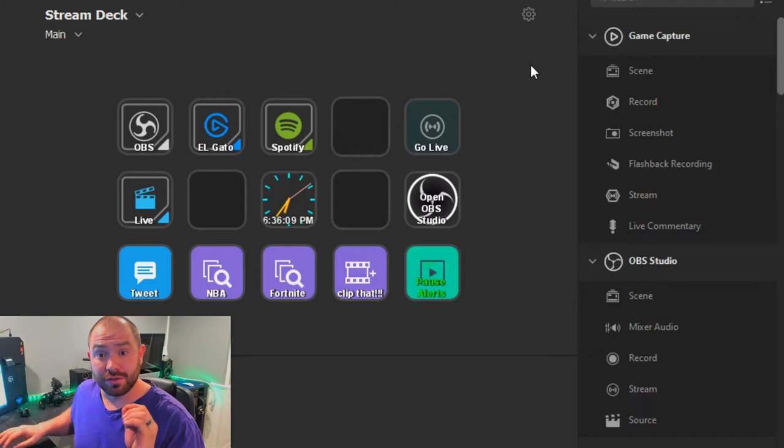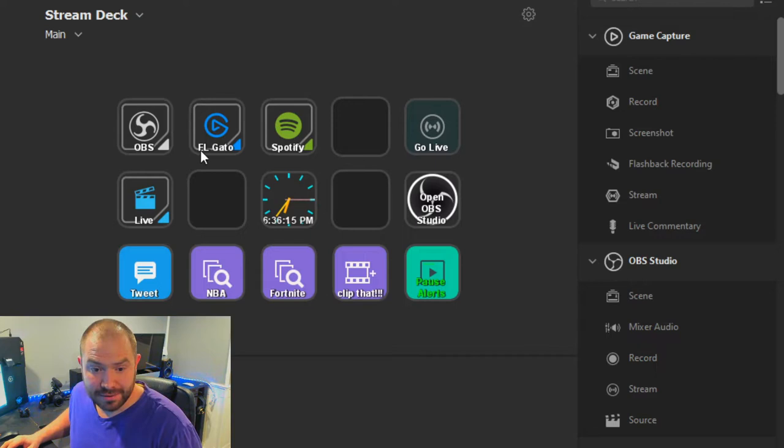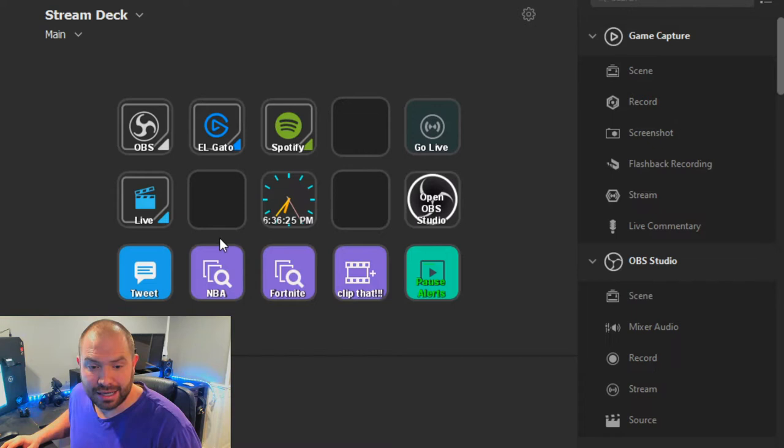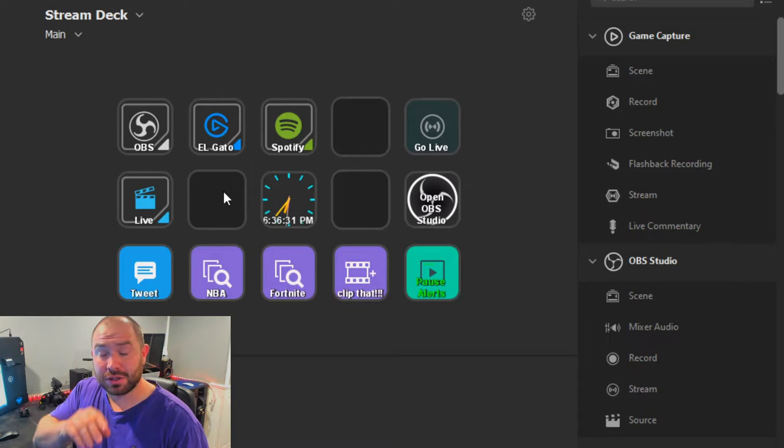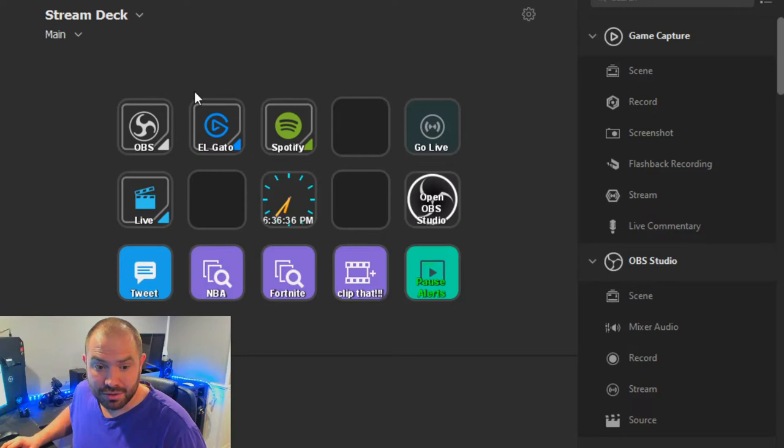Now that you have your Stream Deck software installed, first thing you're going to do is go to your settings, then go to accounts, and hit this little plus button right here. You're going to want to add these accounts — when you do it'll ask you to log in. I have multiple accounts here, so it's going to ask you to log into them so you can incorporate their settings for the stream deck into your software. Once you do that, go ahead and hit that X.